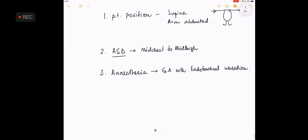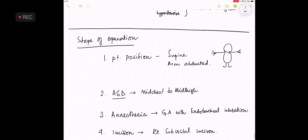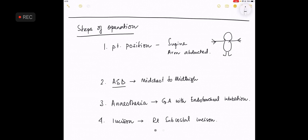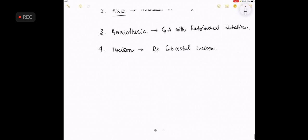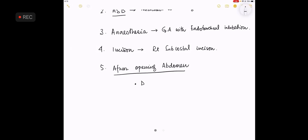Number four, the incision is a right subcostal incision. If you have completed, please tell me. Yes sir. Thank you. Step five, after opening the abdomen, number one.